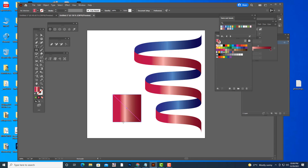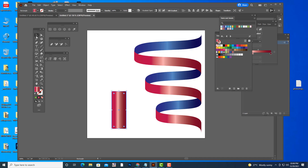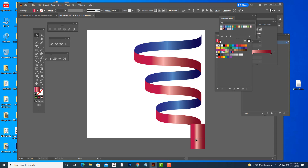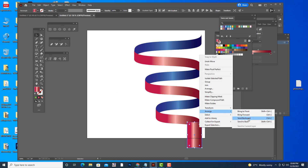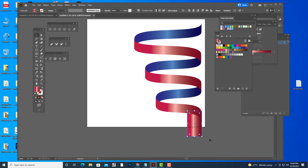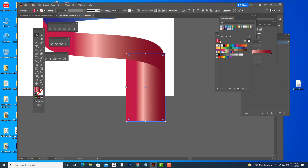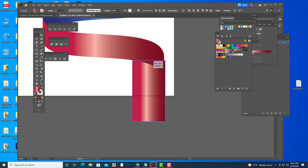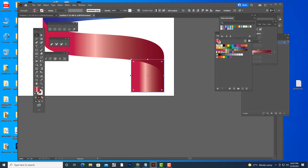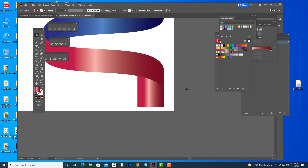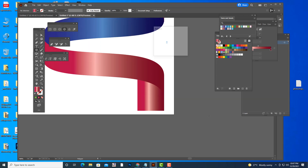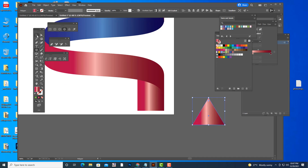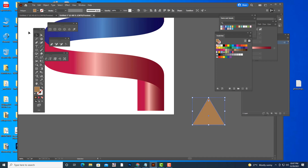We can get nice interesting gradients for the ribbon shape. Now take one more rectangle, keep it behind, and scale it. Then take one more polygon with only three sides and give it a color. We will rotate it to make it look like a pencil.